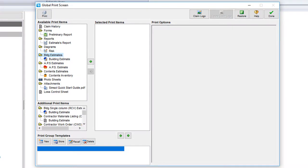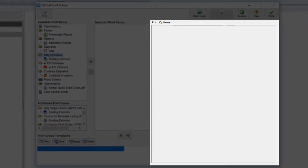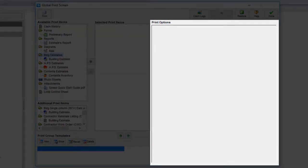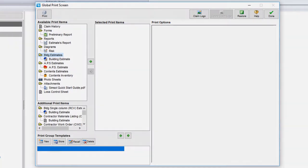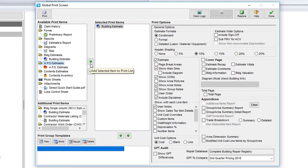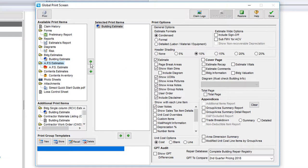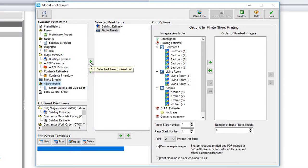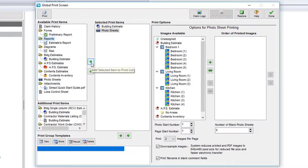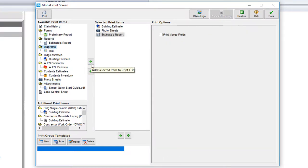Over here on the right is the print options. When I select an item to print and move it into the selected print items, this section will change depending on which type of document I just moved. Whether it's an estimate, photo sheets, or maybe a report, each one will have its own specialized print options.